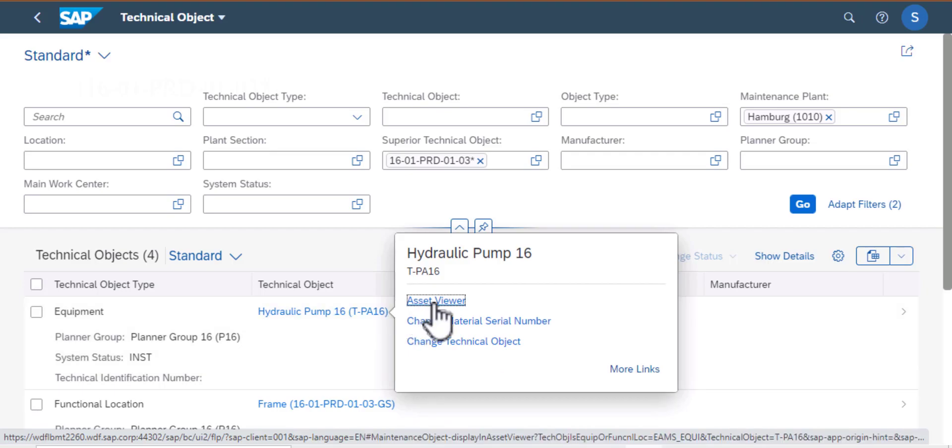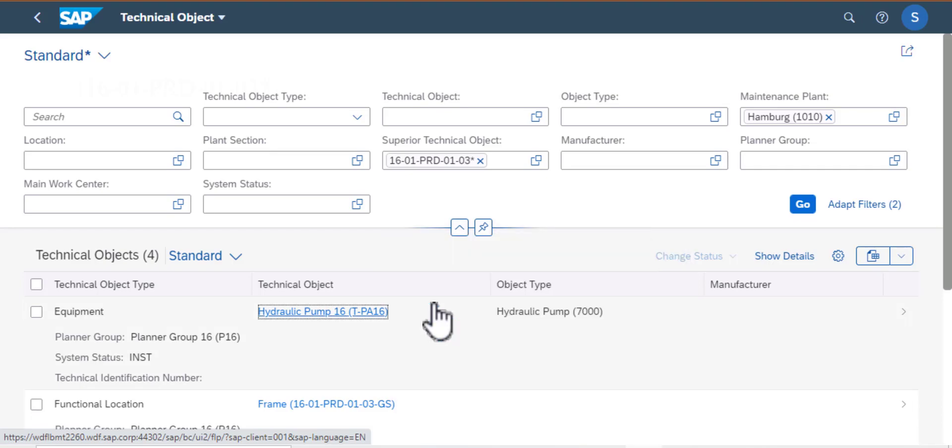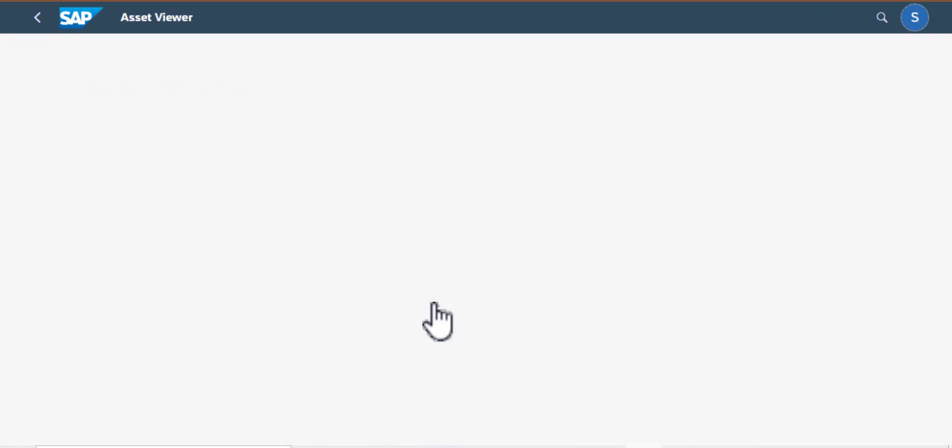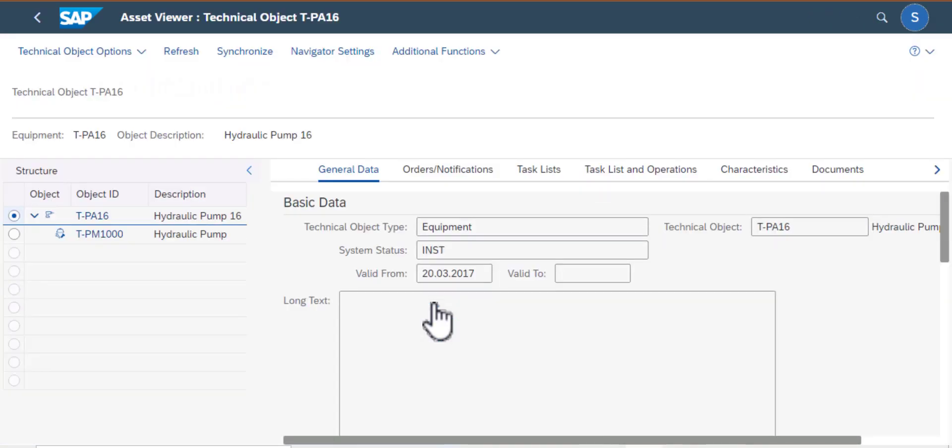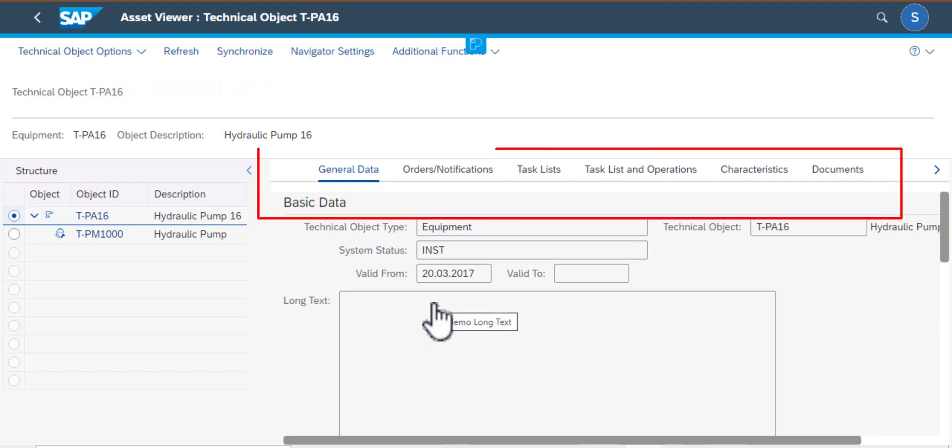So in this case I want to see additional information about this asset. I'll go ahead and click on that. And now the screen that I get is the asset viewer technical object.